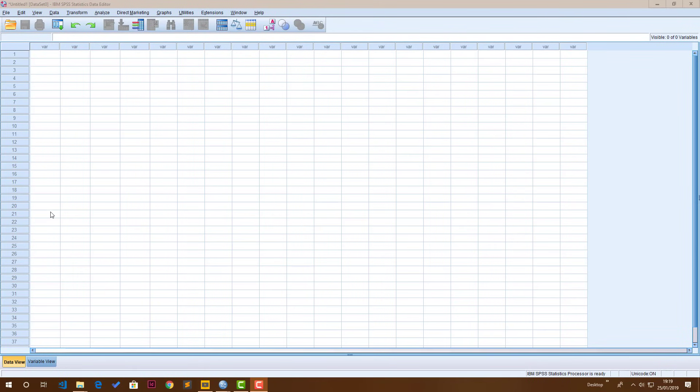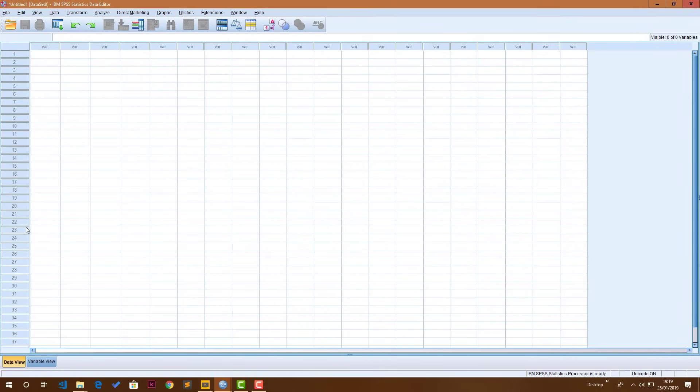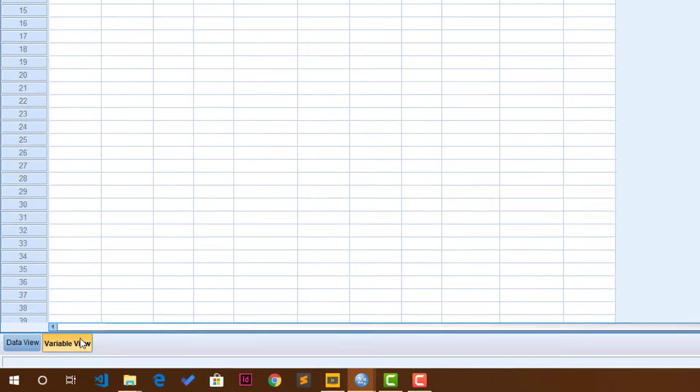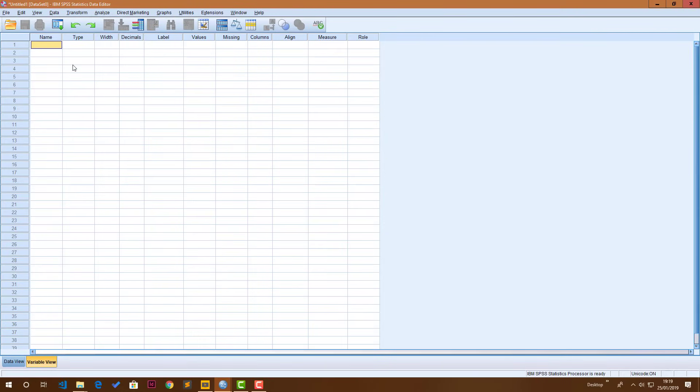This spreadsheet is divided into two. There is the data view here which is where you see your actual data, and there's a variable view which is where you actually define and edit the questions that you've been asking on your survey or whatever questionnaire that you have.